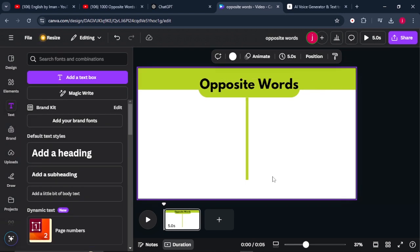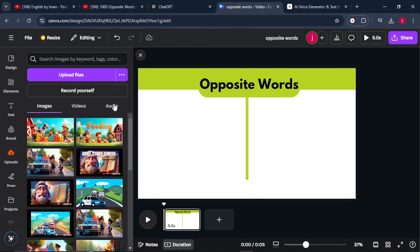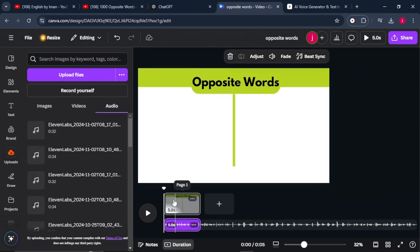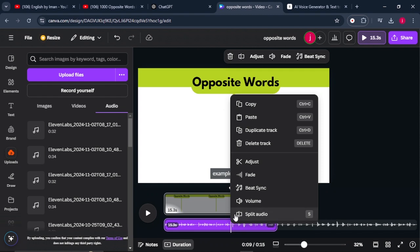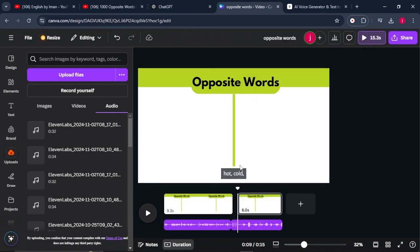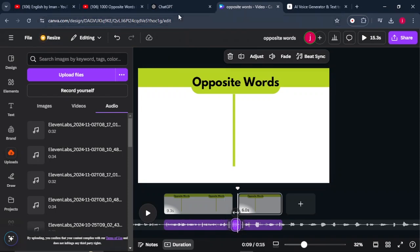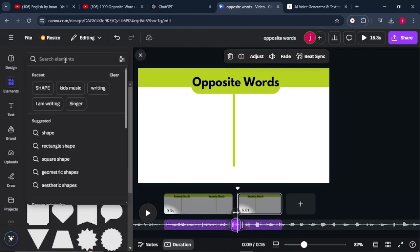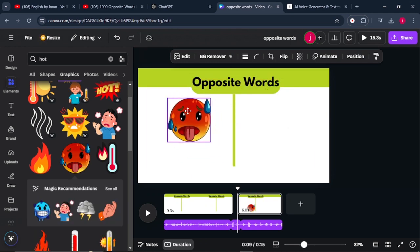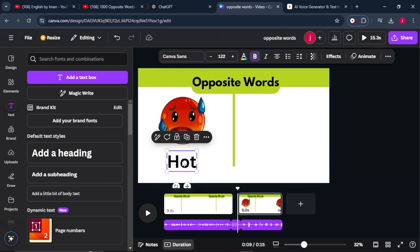Once the background is finished, upload your audio to Canva. Go to uploads, then audio, and select the first file. Listen to it — the first word is 'hot.' Split the audio at the start and end of where that word appears, and split the page accordingly. Go to elements, search for a graphic representing something hot, place it on the page, then add a text box and type the word 'hot.' You can change the color, font style, and add effects.